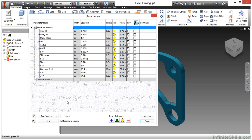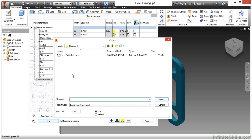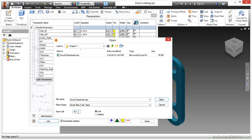At the bottom I'm going to choose the link button and choose the Excel data sheet from my working files directory. At the bottom you can tell there is a start cell option and also a link and embed option.